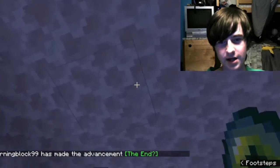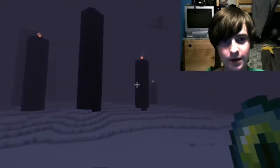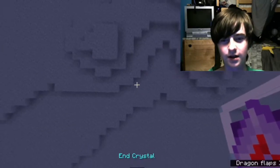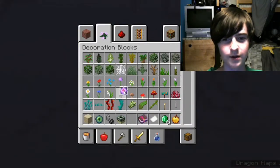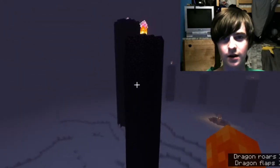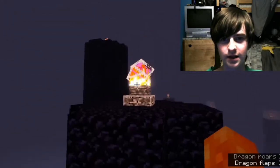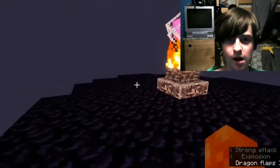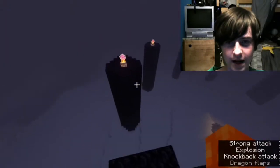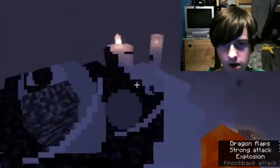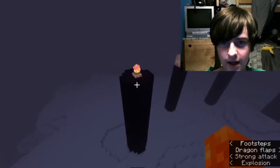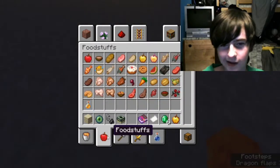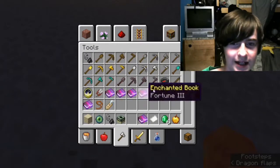It looks like the shader does continue over to the End - look at that, it's like slightly glitchy, that's really weird. Whoa - these glow, look at that! You can blow them up. Let's see what the dragon dying looks like, we'll just see what that looks like real fast.